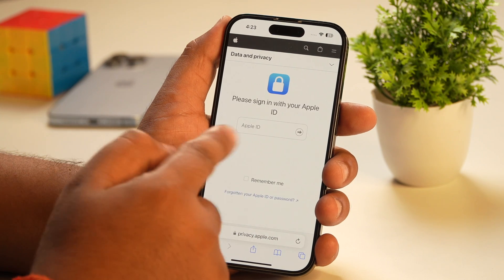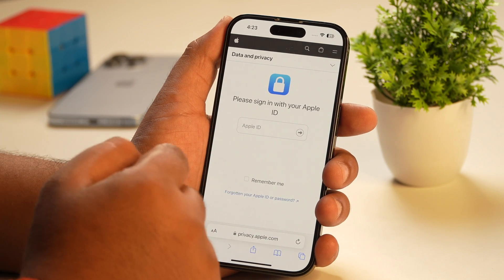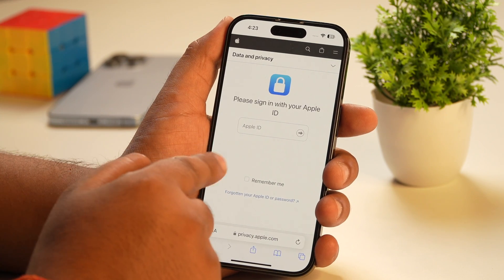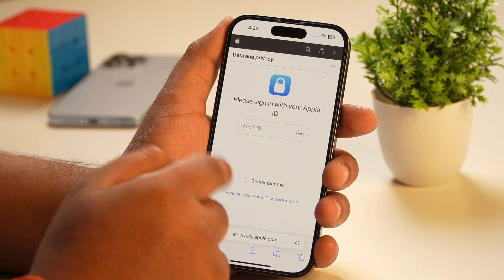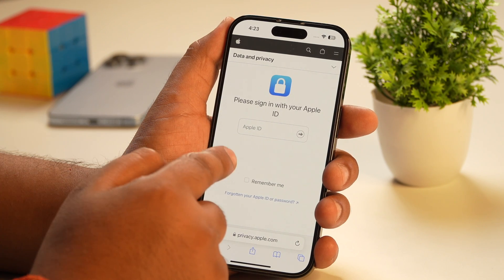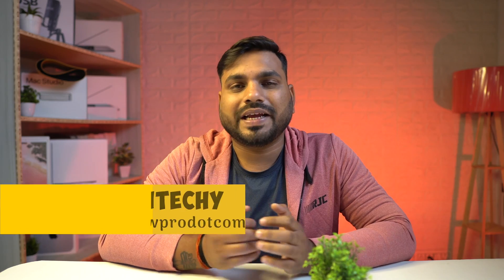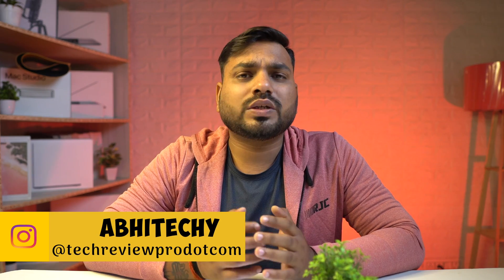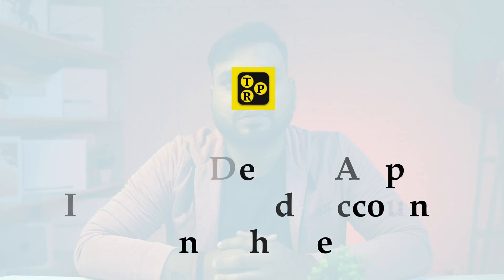In this video, you will learn how to delete your Apple ID permanently. So if you want to delete your Apple ID and are looking for ways to delete your iCloud account permanently, this is the perfect video you'll need to watch. Hey guys, Abhishek here from TechReview Pro and welcome back to the channel. Today, you will learn how to permanently delete your Apple ID or your iCloud account on your iPhone.